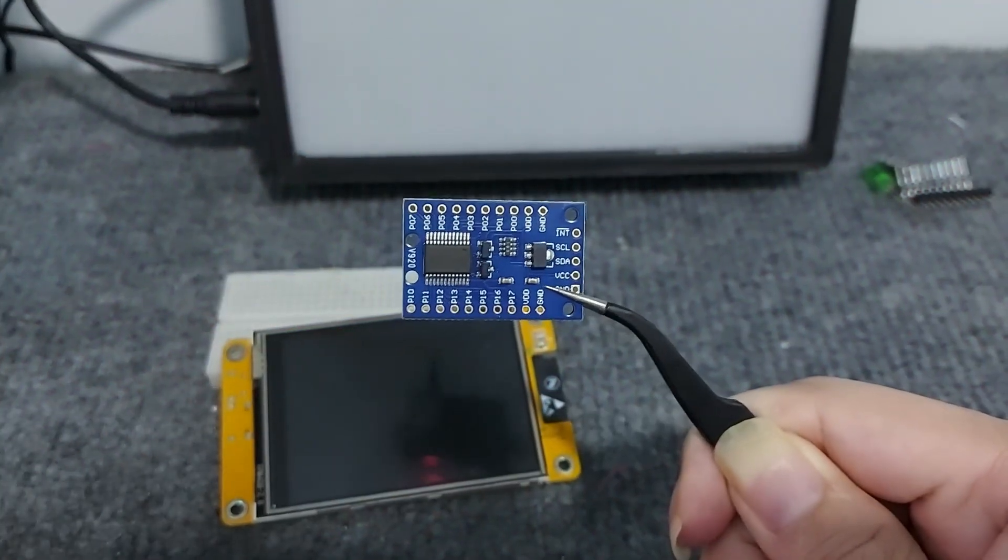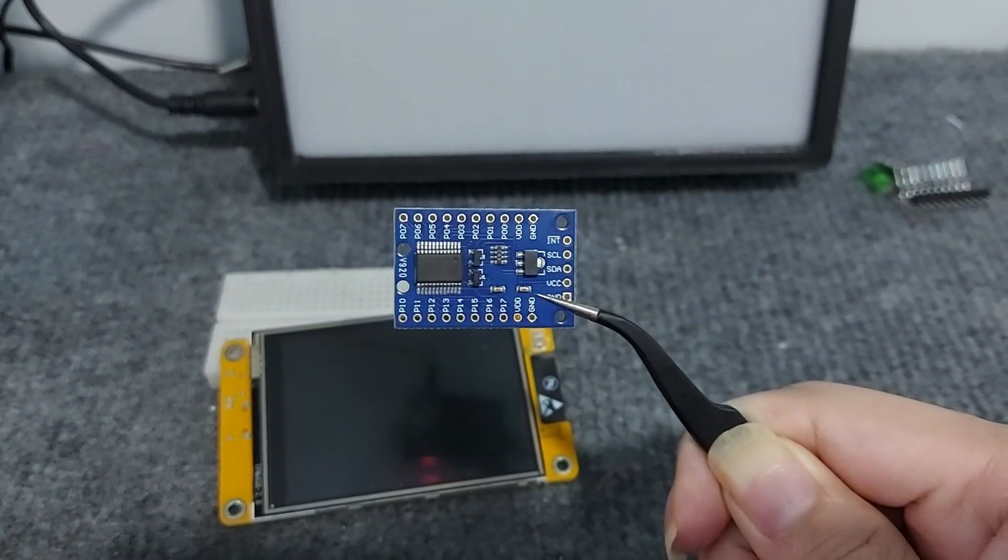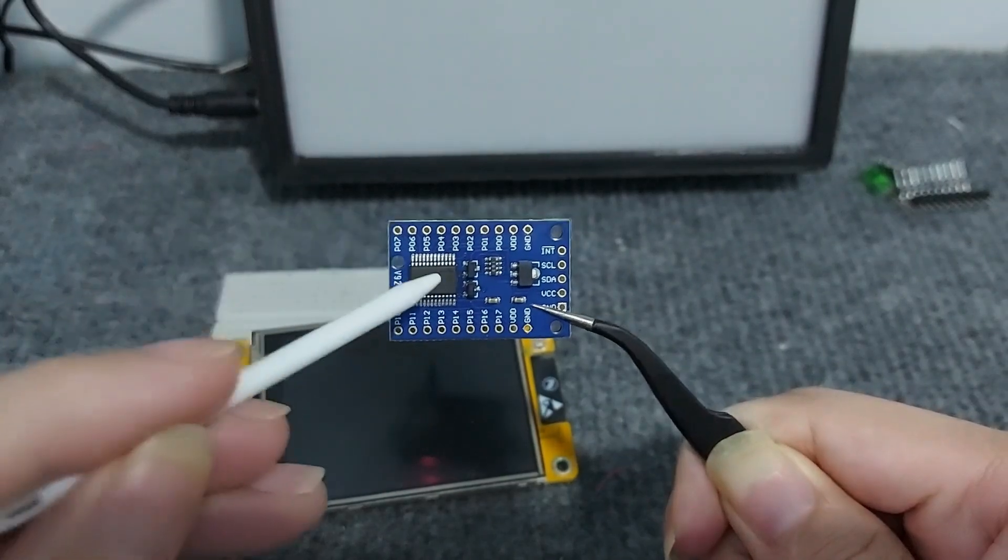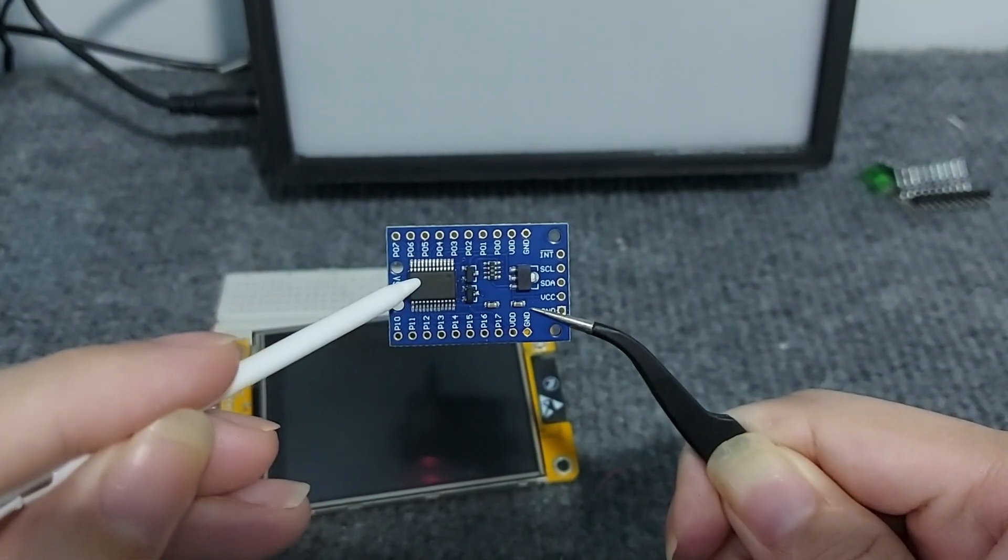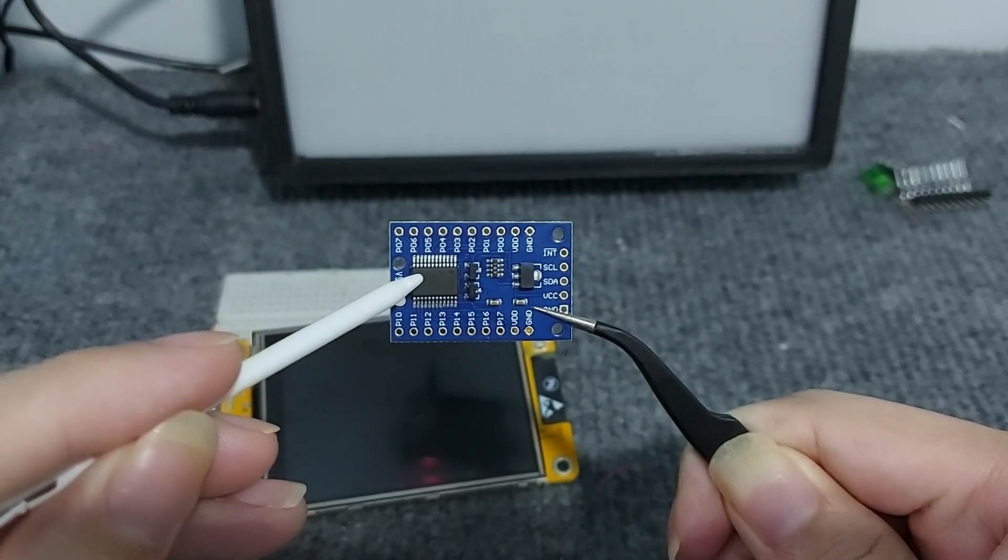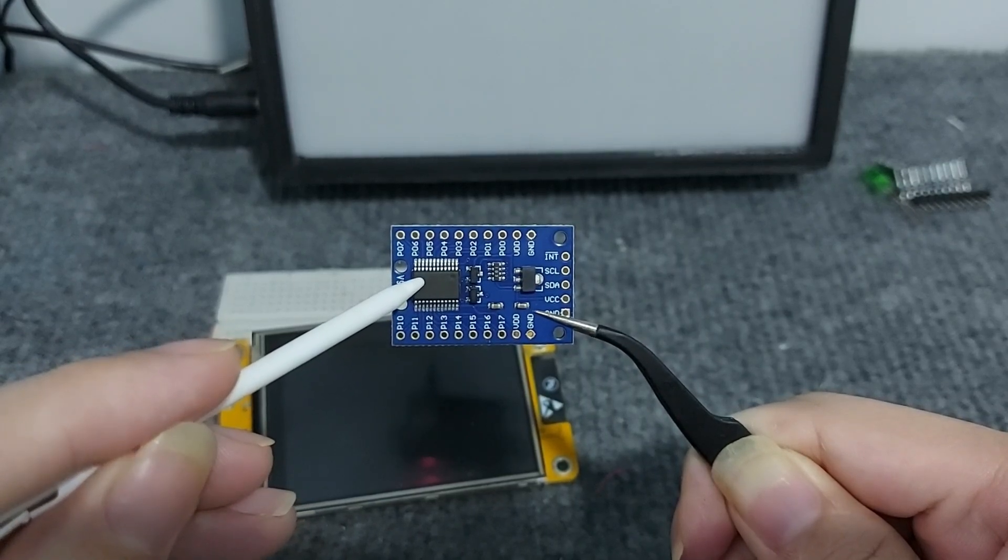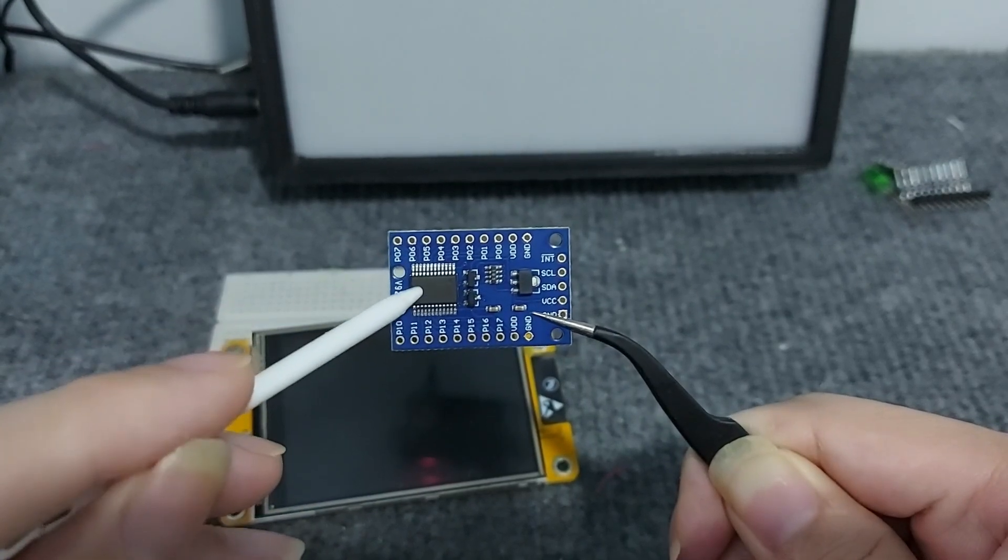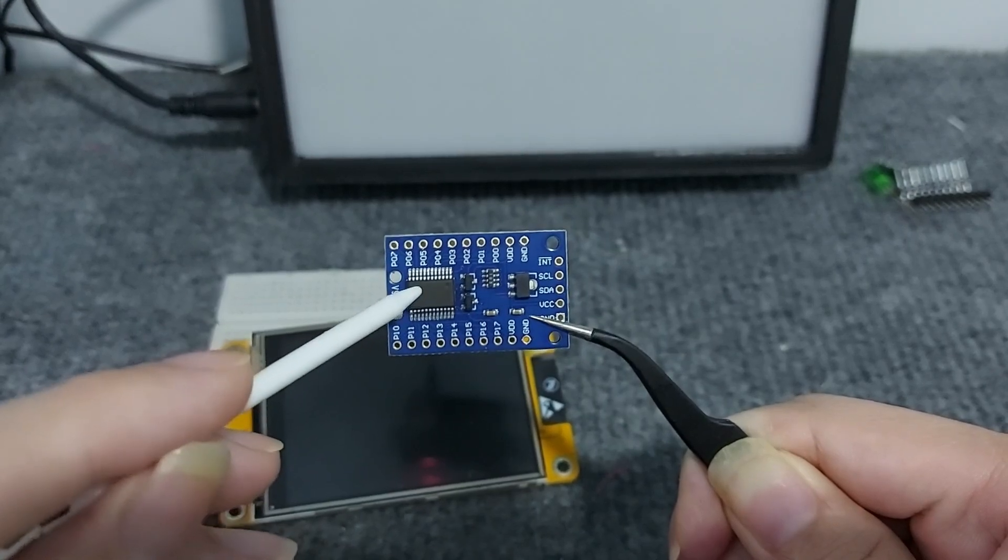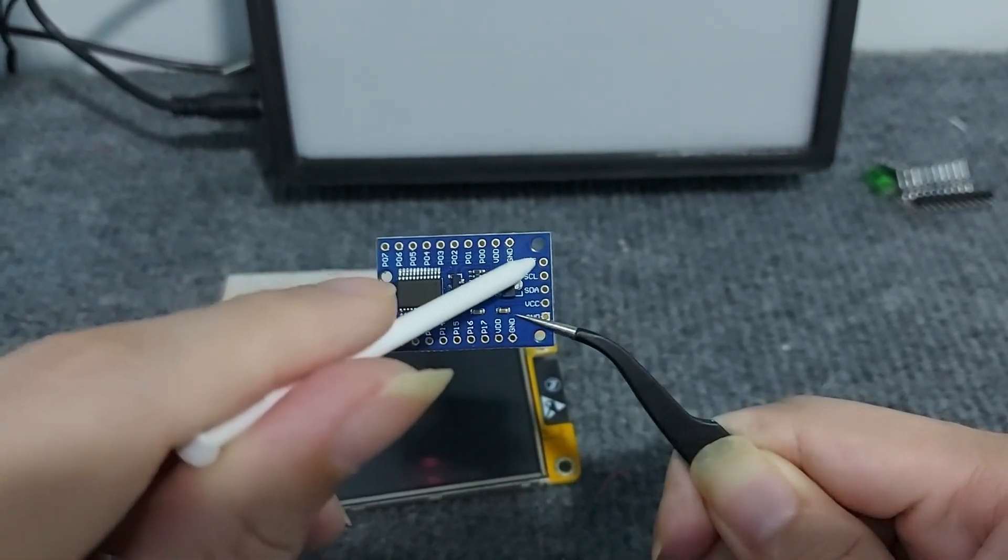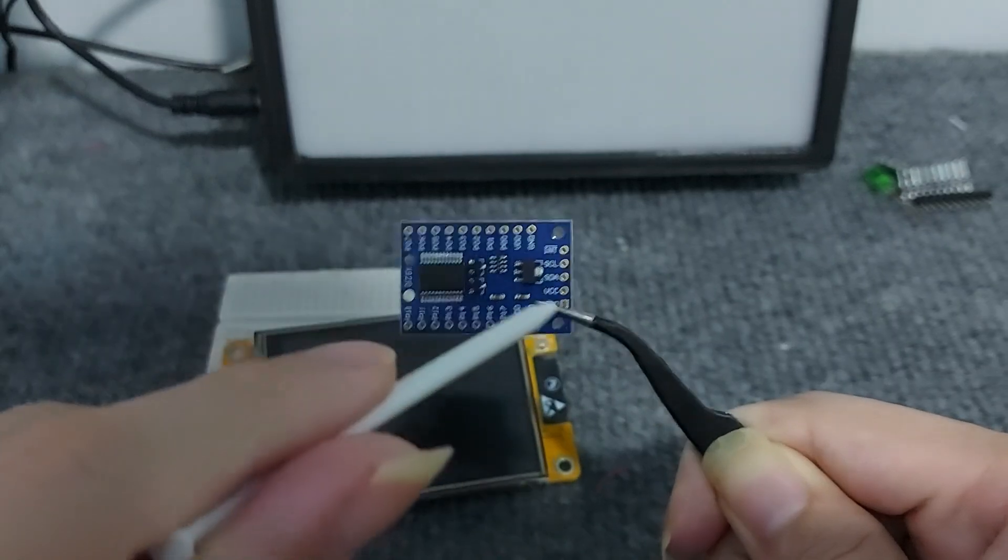What's up, guys? Welcome back to my channel. In today's video, I'll show you how to use the IO Expansion module I2C PCF 8575 with the CYD board and LVGL. We can use this module to expand IO, allowing us to control multiple devices using just the I2C interface.